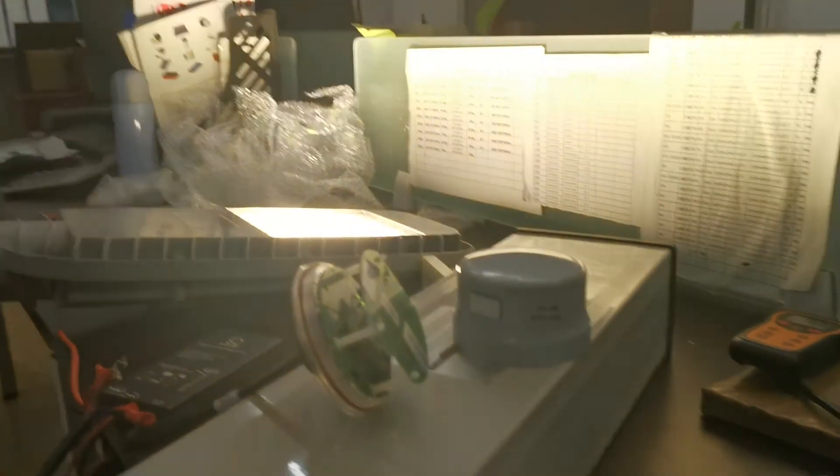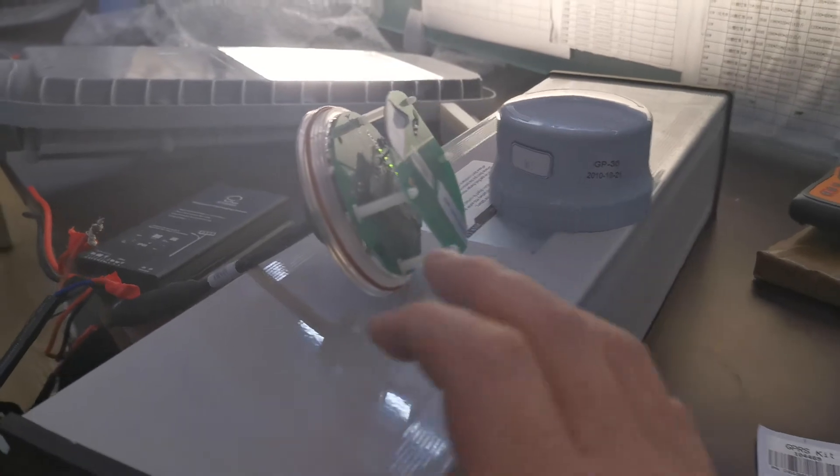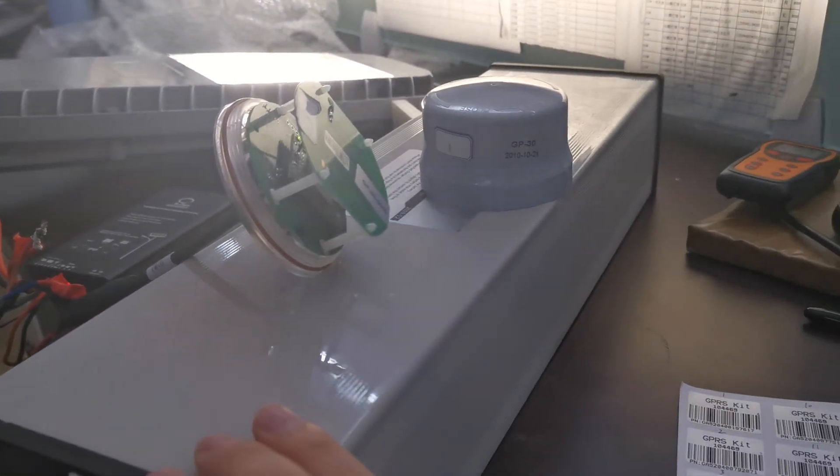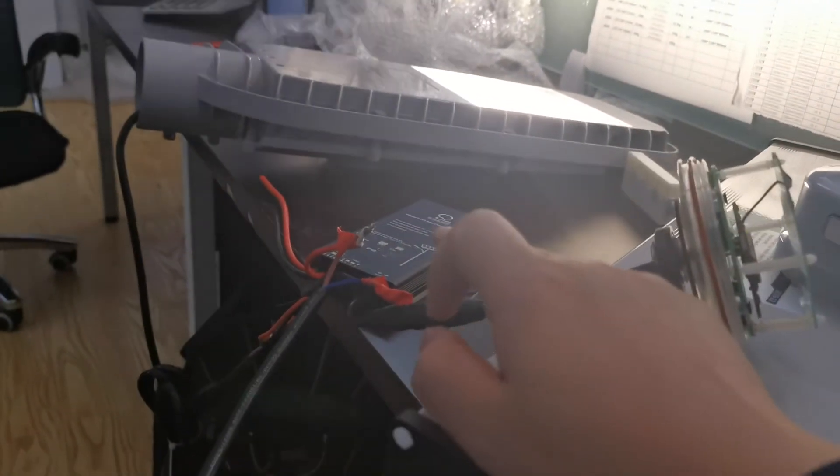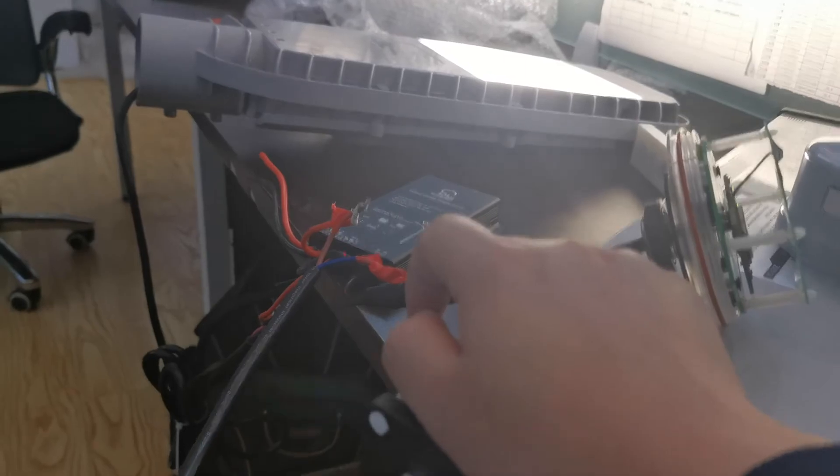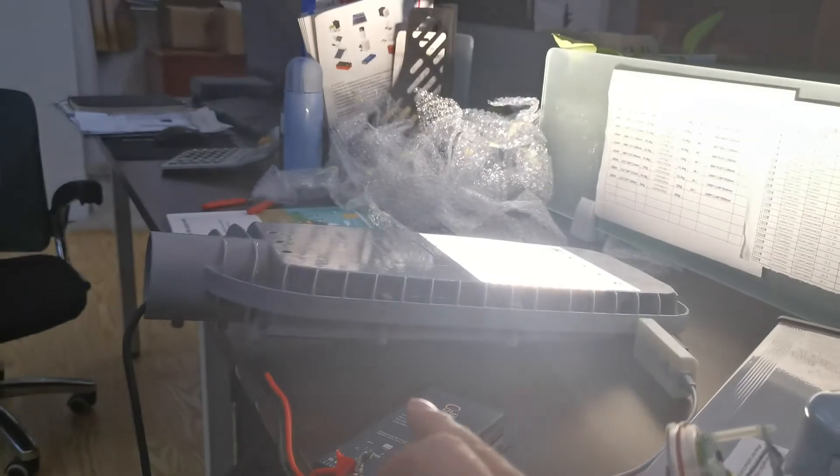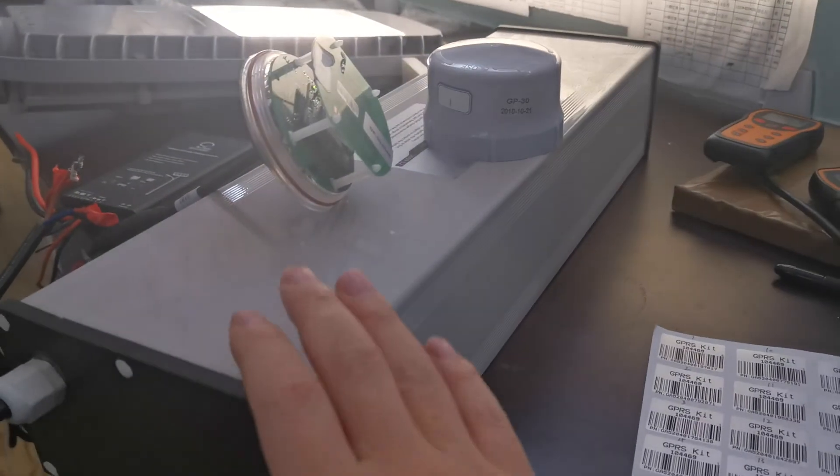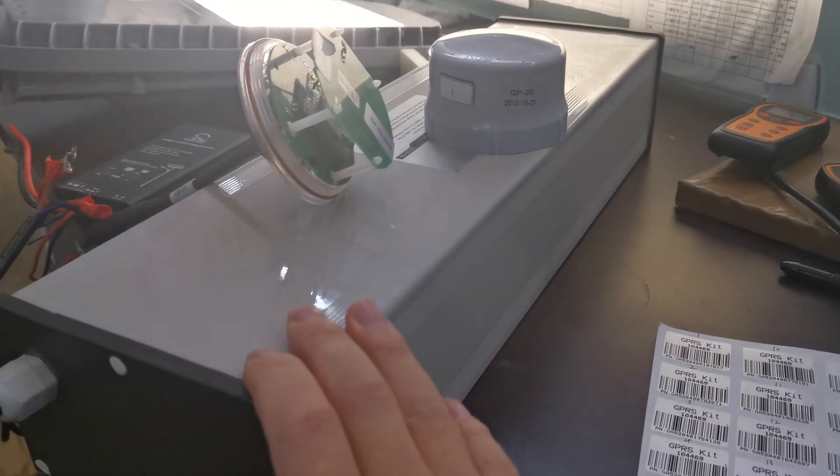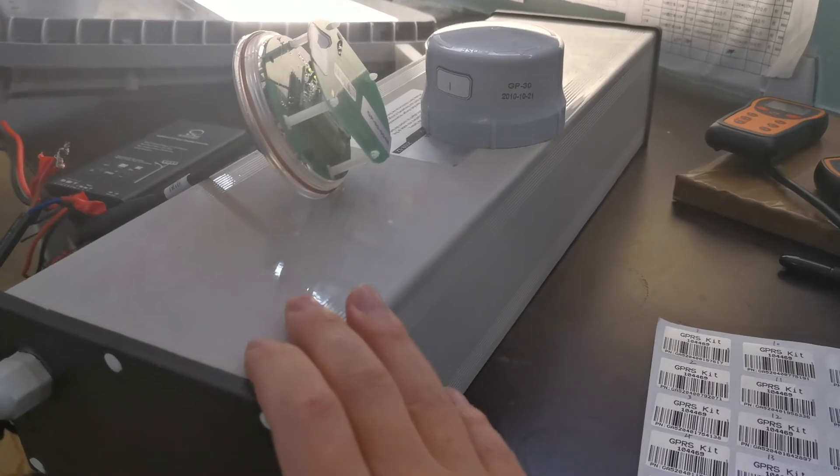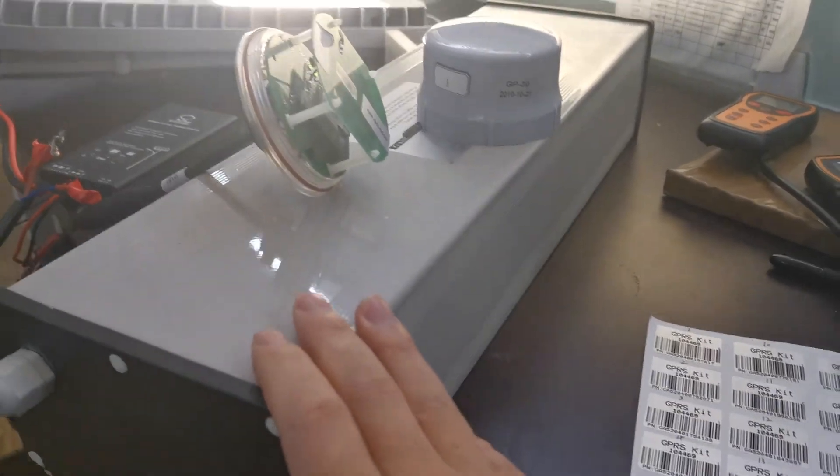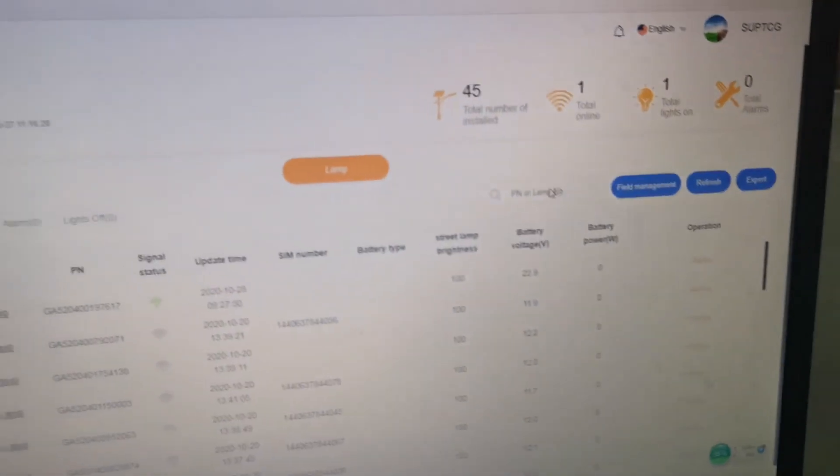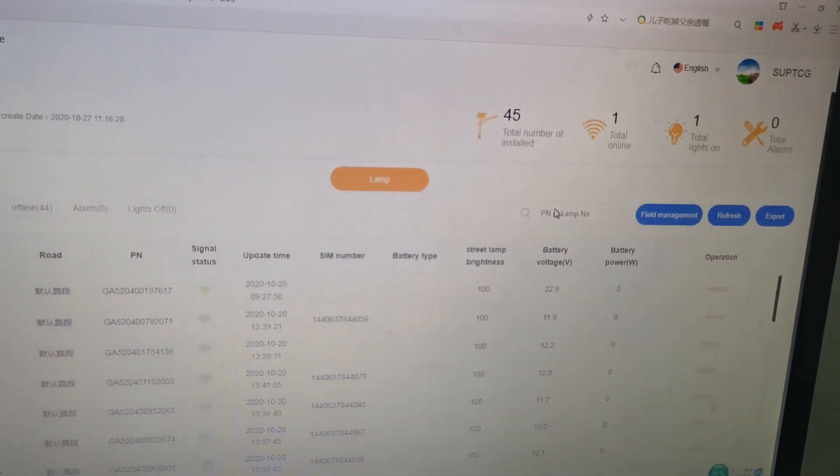Each unit has one receiving module, one lithium battery, one controller, and one LED lamp. We can change the battery to lithium or to gel battery. That's all, thank you.